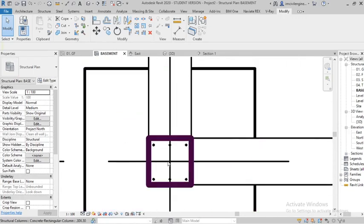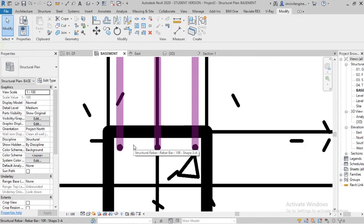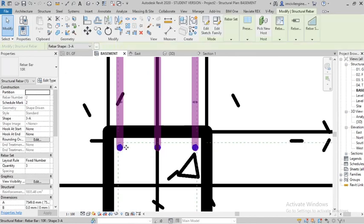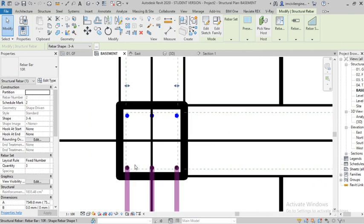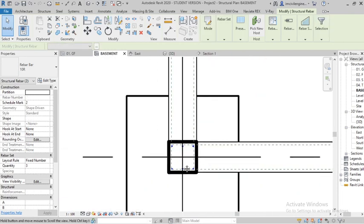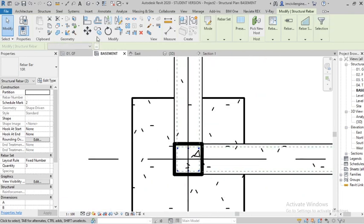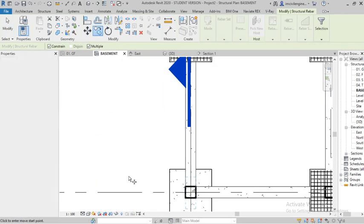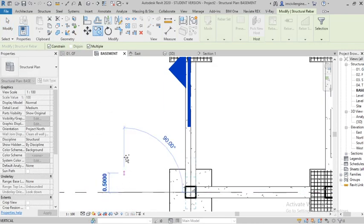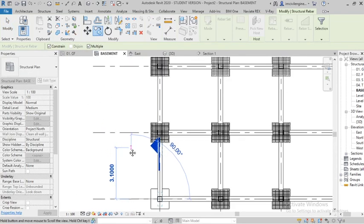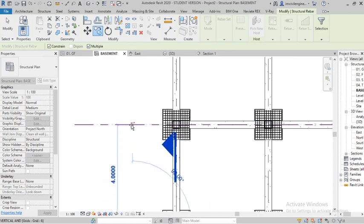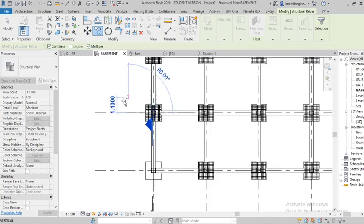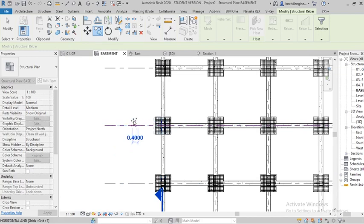Now I will show you how to copy the column rebar. Select this one and you can select this one also. Copy two grids, select the grids, make sure that the constraint and multiple should be on.